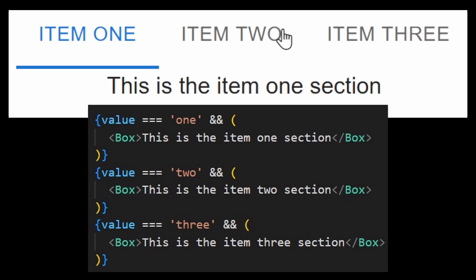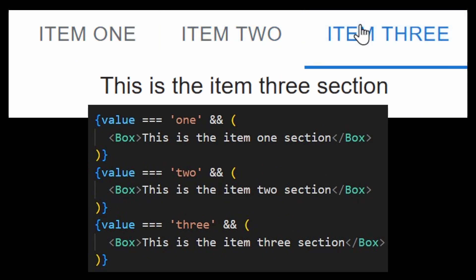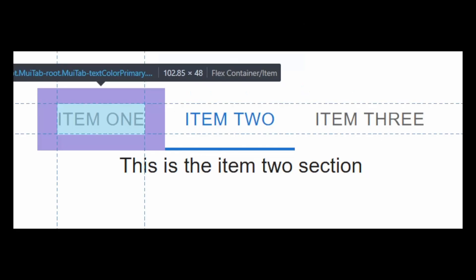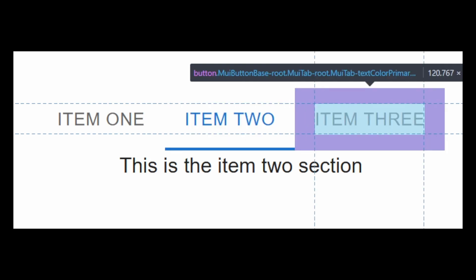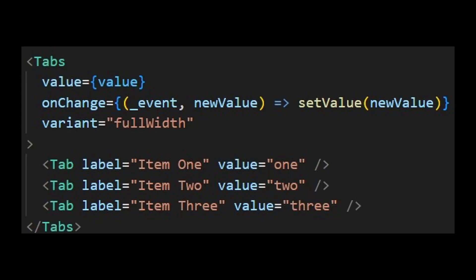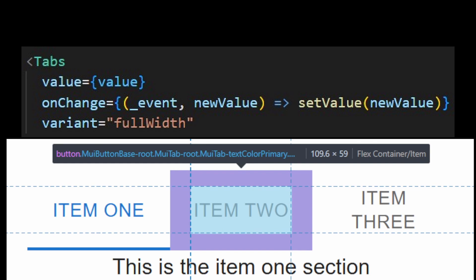Then, you can show the content inside each tab by handling the tabs value. You can see that the tabs have different widths. You can set the variant to full width if you wish to distribute the width into equal parts. It is mostly used on mobile.